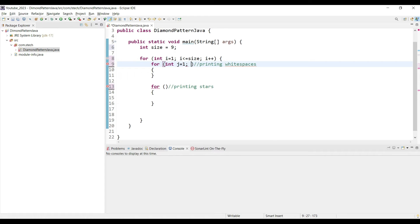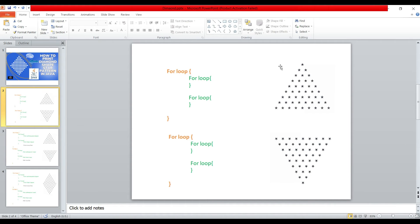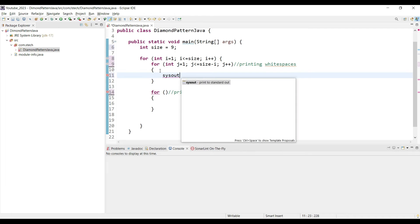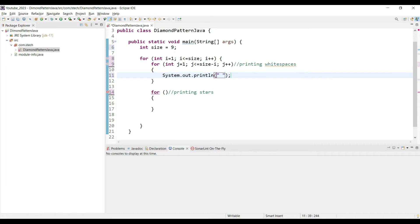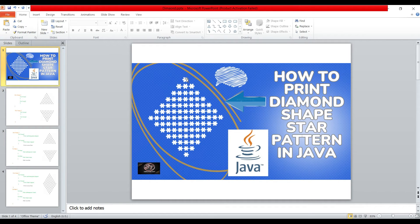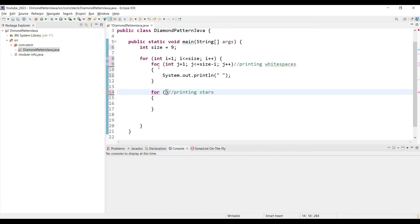To print white spaces, declare variable j = 1, j <= size - i, j++, then print a space using System.out.print. That handles the spaces. For printing stars, notice we need to print one star, then three stars, then five stars — odd numbers. First row prints one star, then three, five, seven, nine, eleven, thirteen — since we provided size as nine.